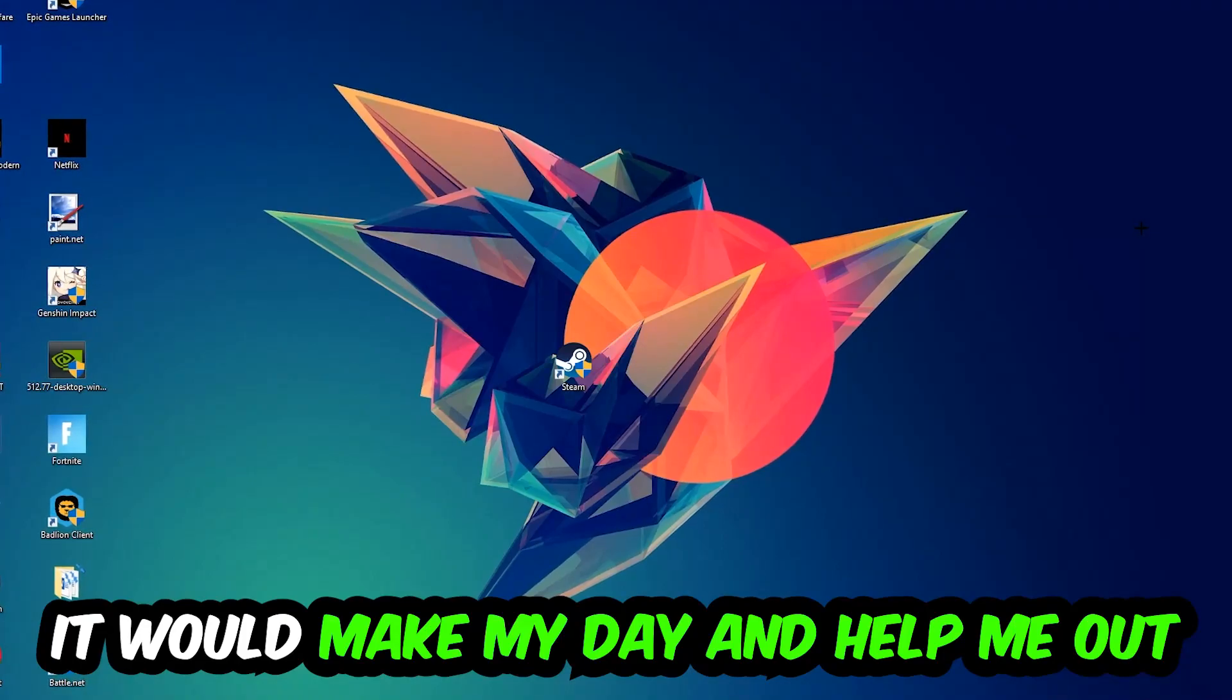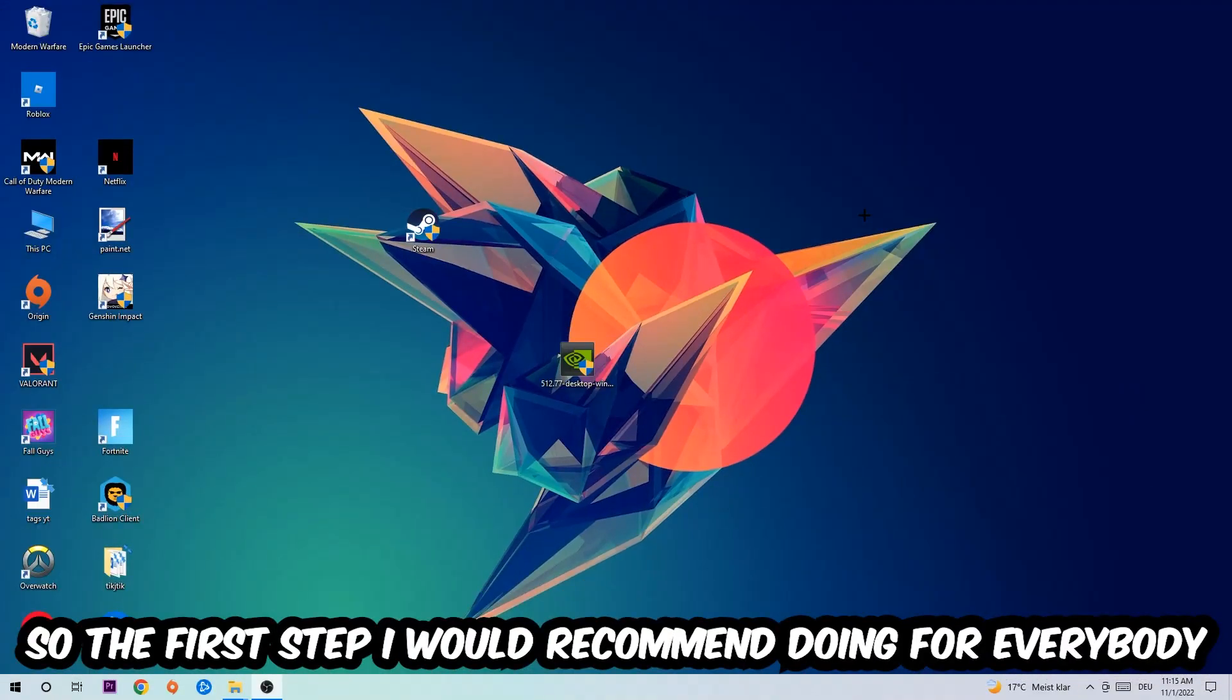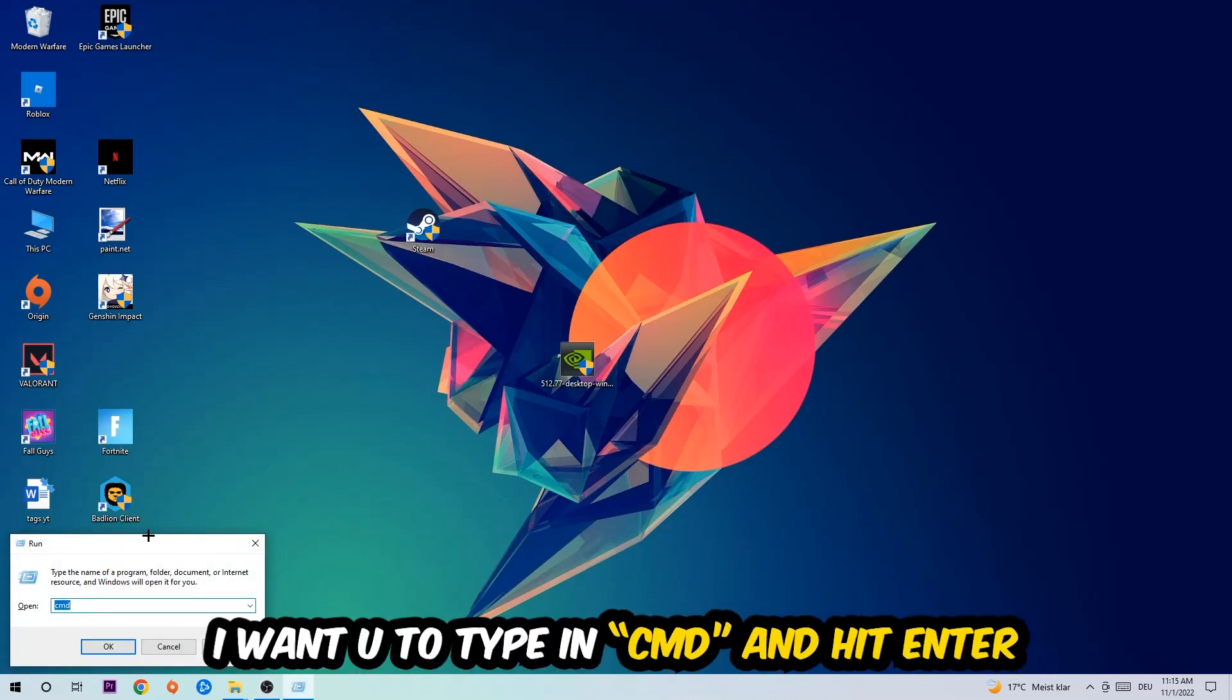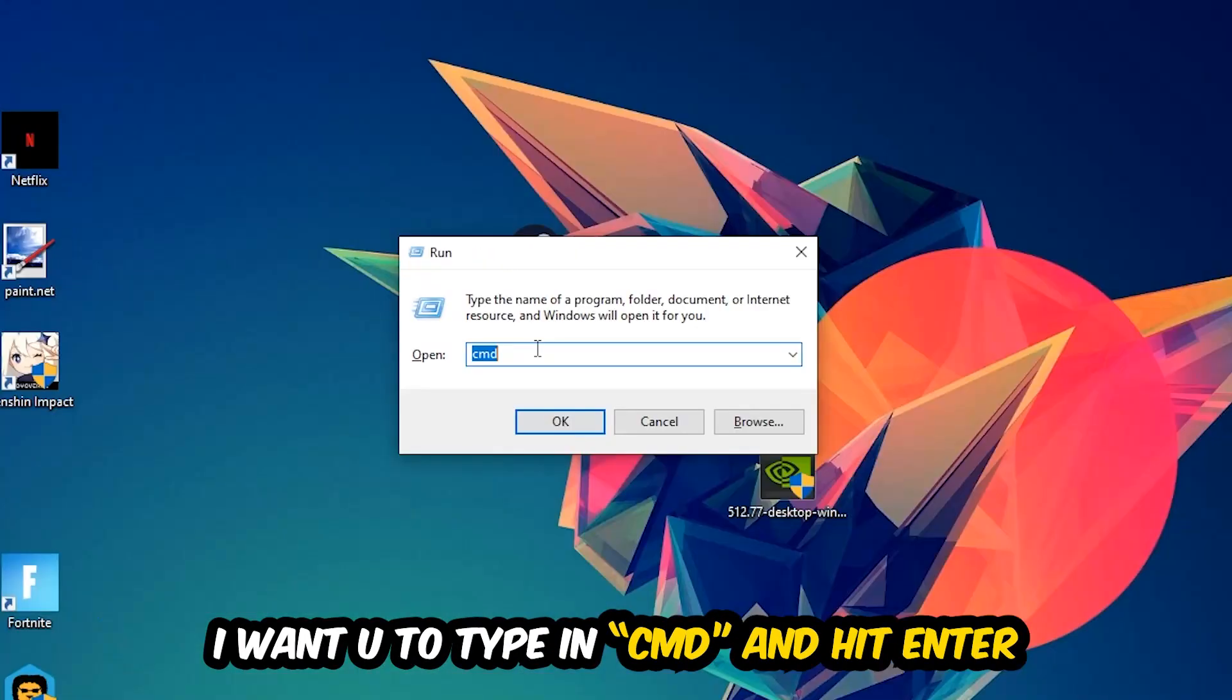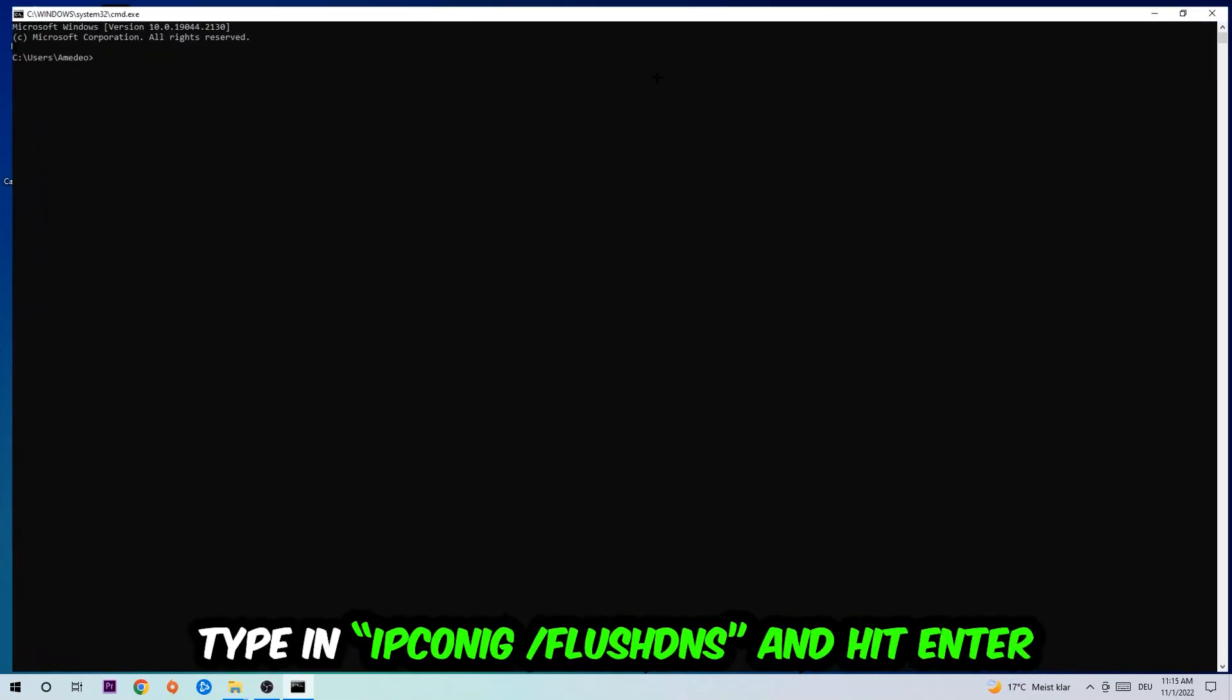So the first step I would recommend doing for everybody is to hit your Windows and R key at the same time. This tab will pop up. I want you to type in what I already typed in, so CMD. You're going to hit enter or okay. This tab will pop up.